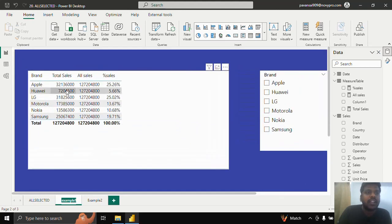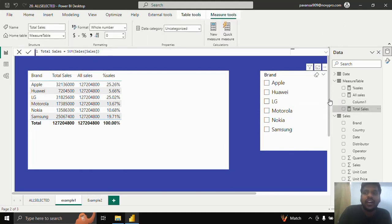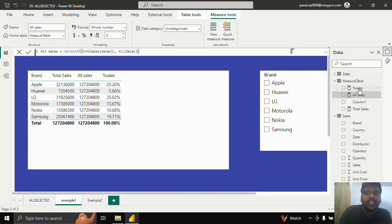Here we have an example where for every brand we have the total sales measure. Total sales measure is the sum of sales, and we have written the ALL sales measure where you could see that I am calculating total sales and the filter condition is ALL sales. By using ALL sales, we could see that the total is 127 million, through which we have calculated the percentage sales.